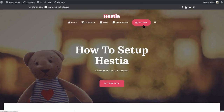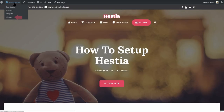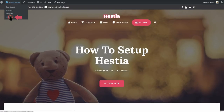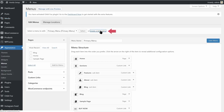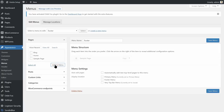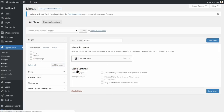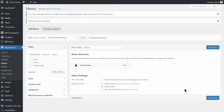Furthermore, if you want to create a menu in the footer area of your website, go back to the menu section on your dashboard and create a new menu called Footer. Add the items you want to have in that menu, set it as your footer menu, then save your changes. That's it — we are done with the menus.